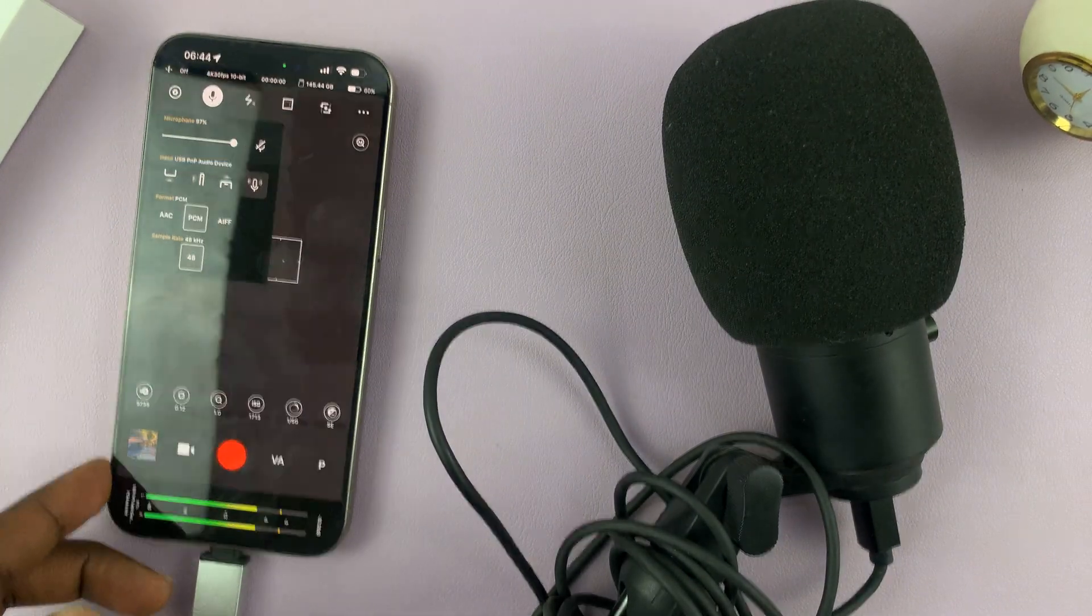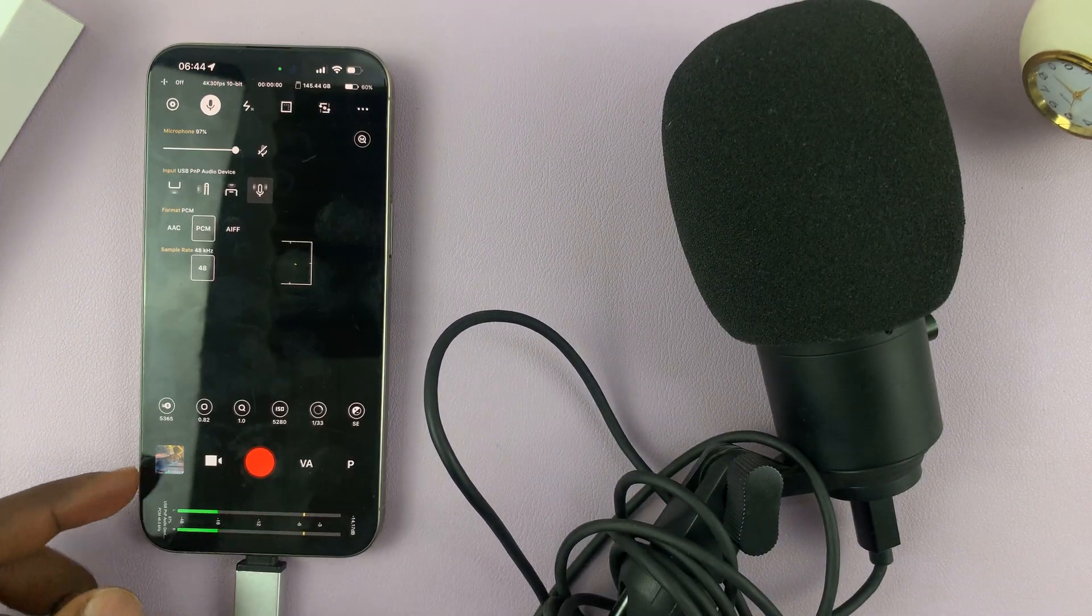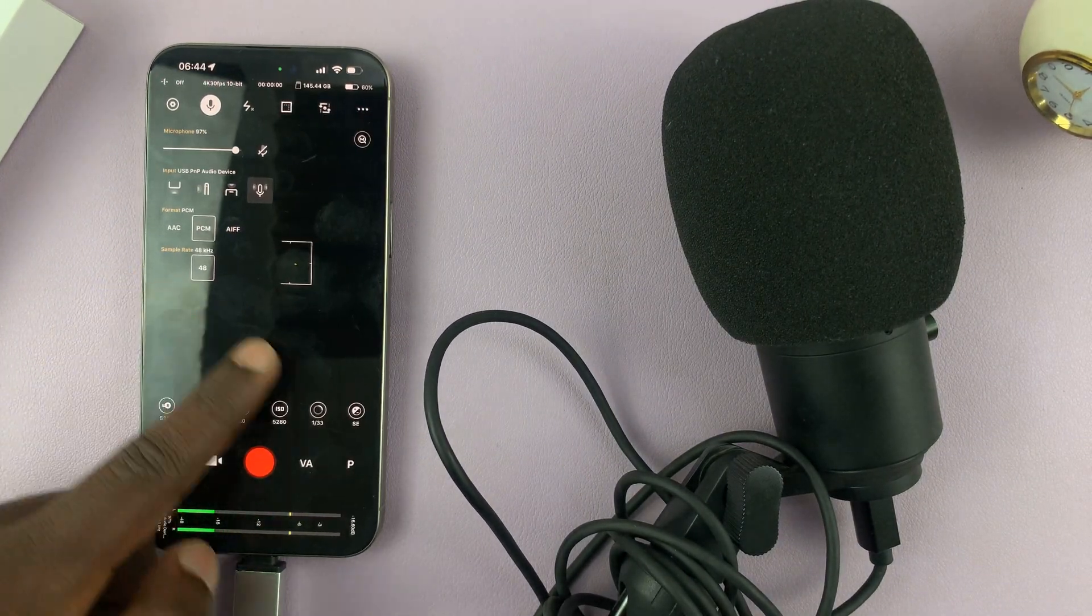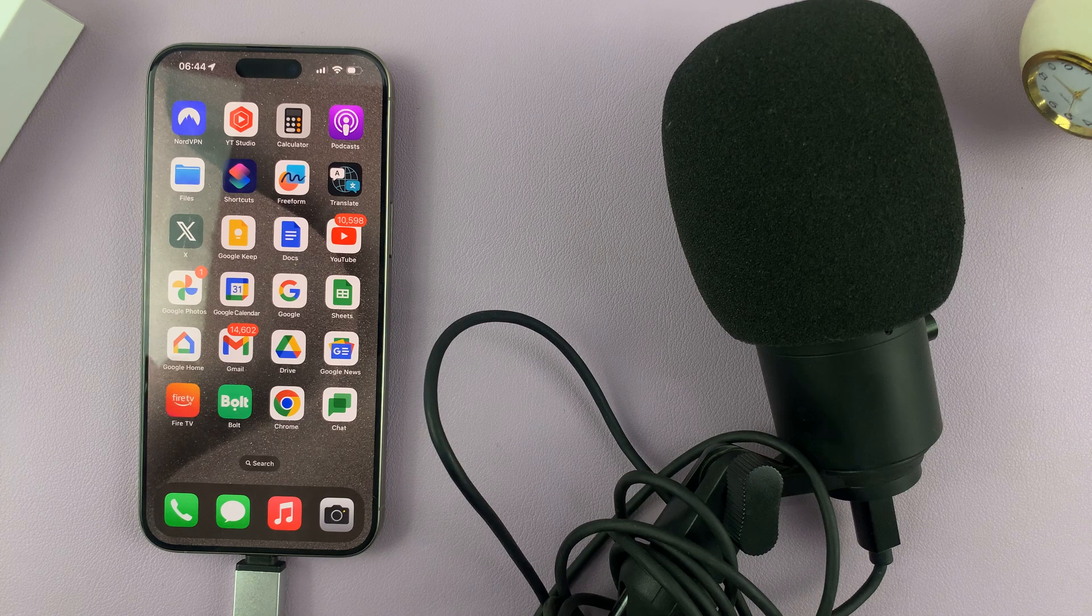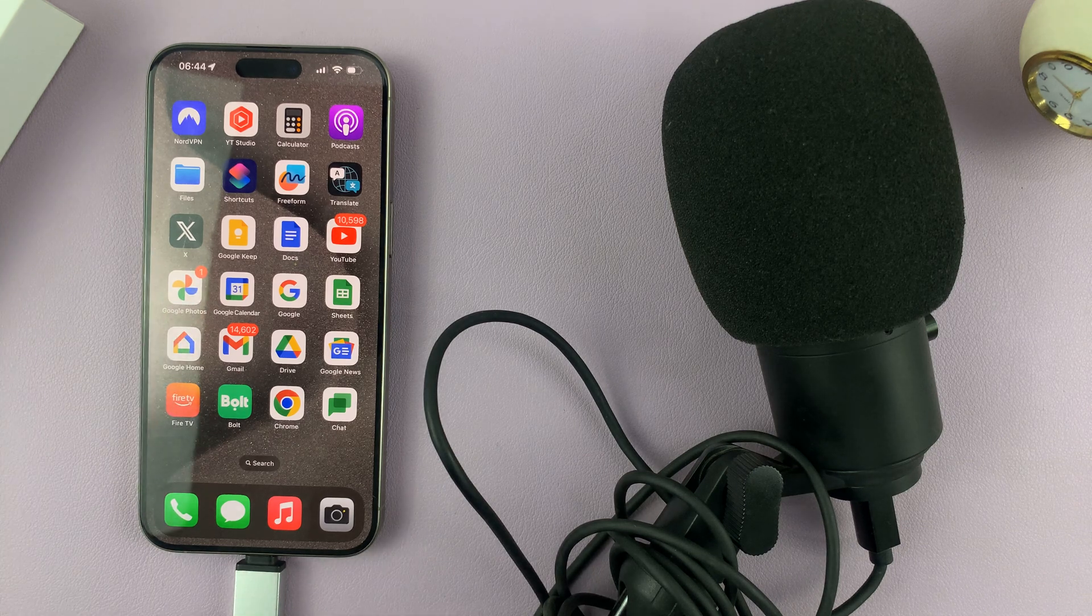And that's basically how to connect a USB microphone to your iPhone 15.